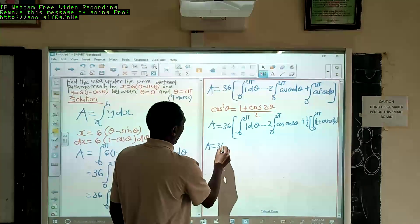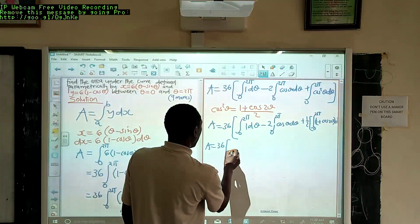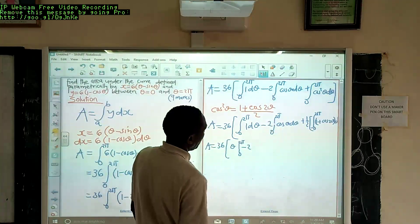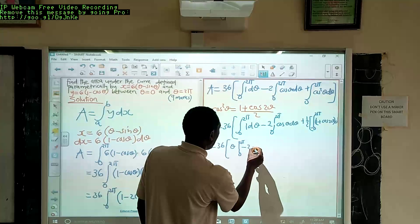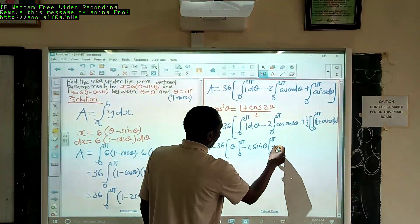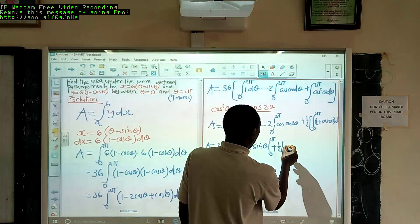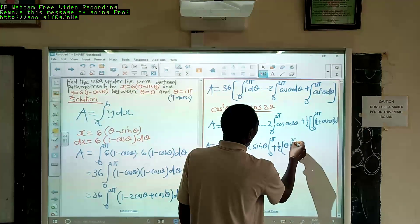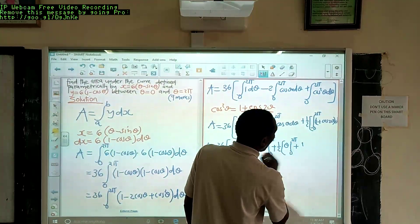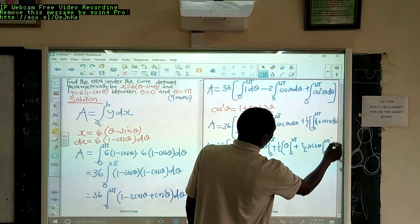Expanding further: integrating 1 with respect to θ gives θ, evaluated from 0 to 2π. Integrating cosθ gives sinθ, so we subtract 2·sinθ from 0 to 2π. Adding a half: integrating 1 gives θ from 0 to 2π, and integrating cos2θ gives (1/2)sin2θ from 0 to 2π. We close that bracket.